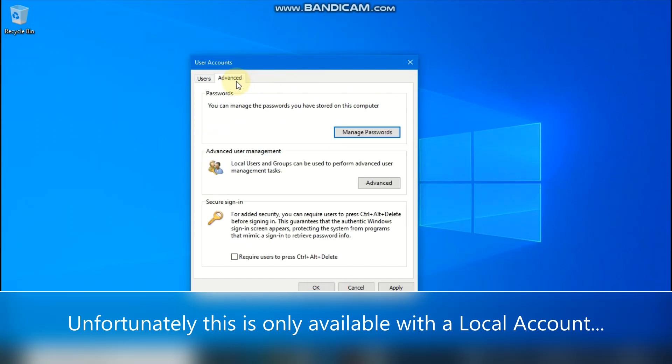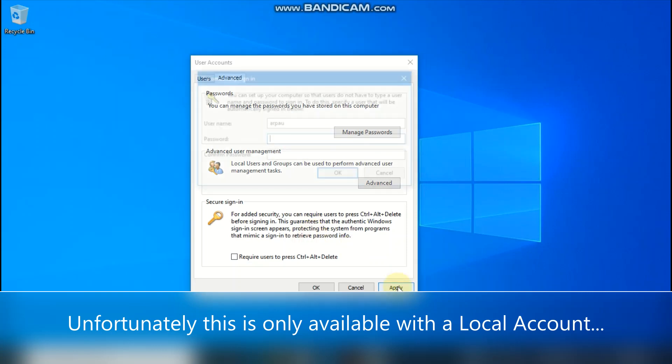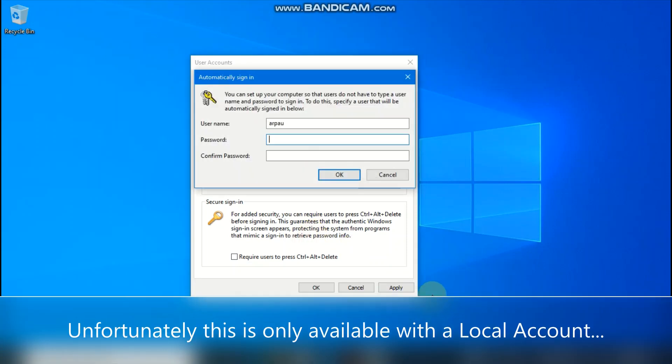Also, there is one other setting I'd like to show you. You can require users to press Ctrl-Alt-Delete before signing in, but I think it's alright like this.